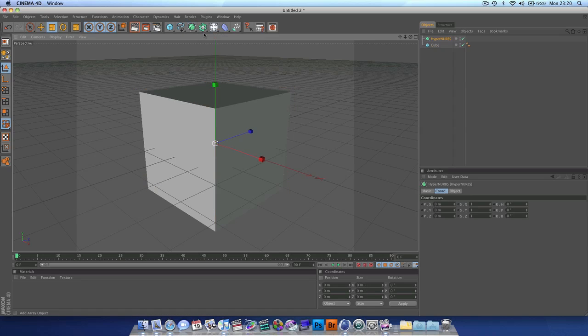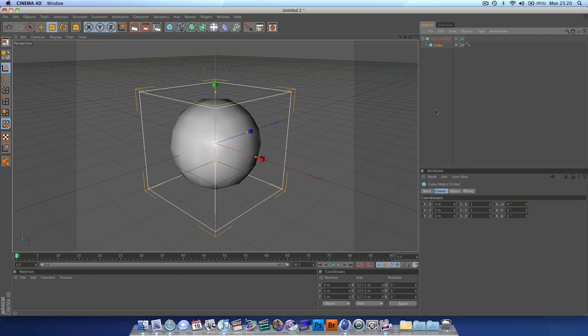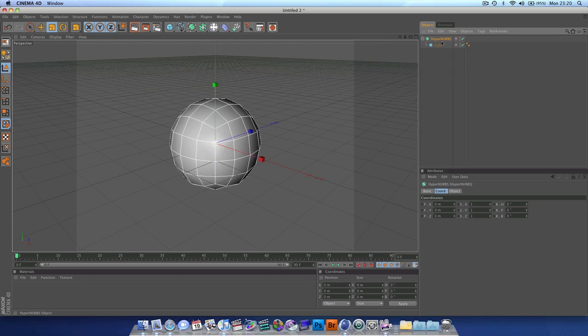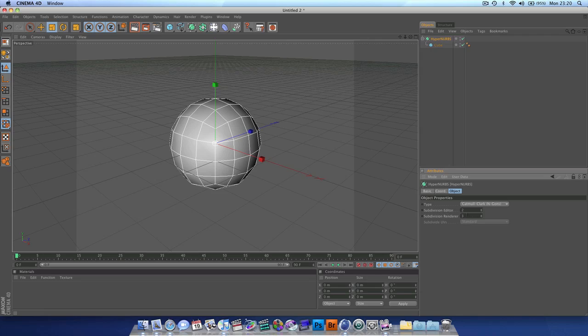We're going to grab our hypernerbs, put our cube inside of them, and then in our hypernerbs settings go to object. I want to set it just to one, not both.